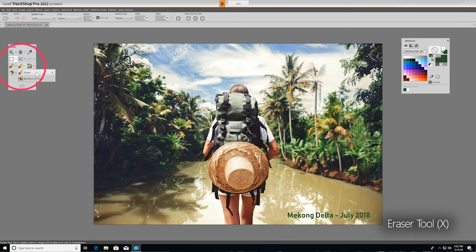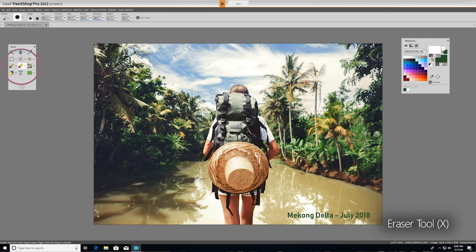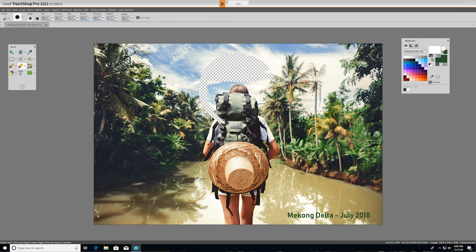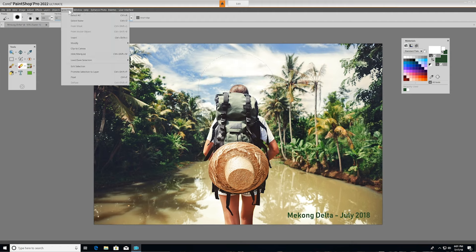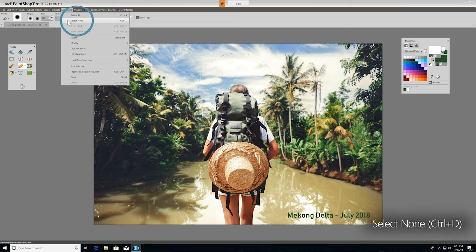I'll use the eraser tool to demonstrate. As you can see, we can erase everything within our selection without affecting what's outside our isolated area. To deselect when you're done, go to Selections and choose Select None, or just use the keyboard command Control D.